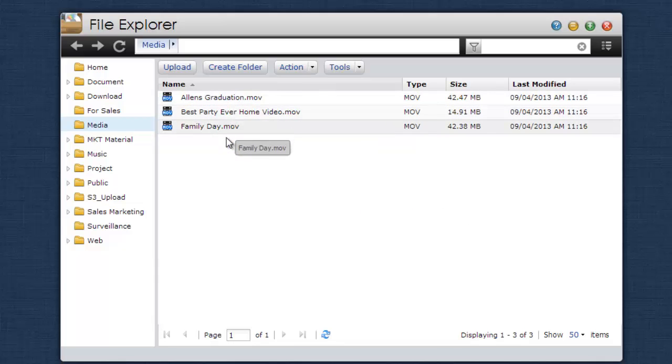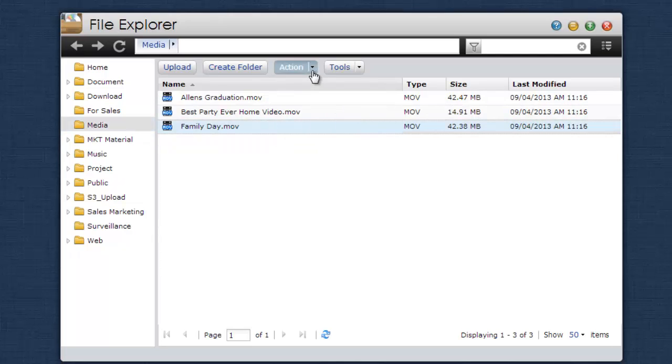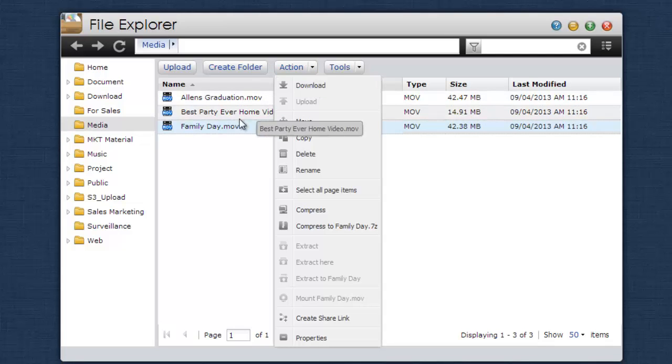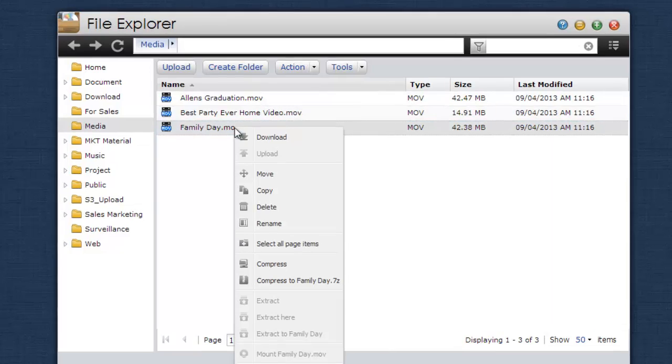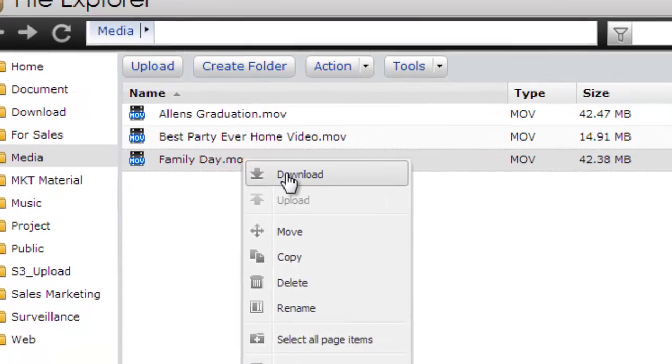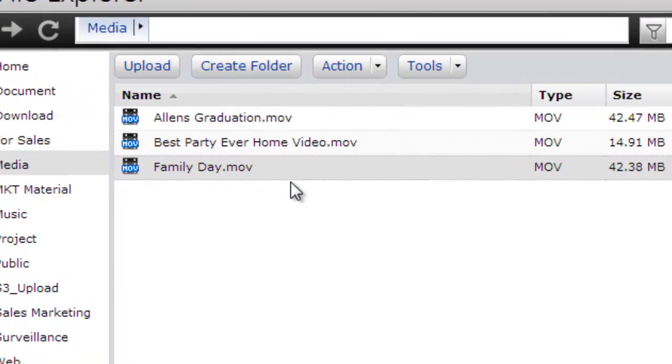In order to download a file from your NAS, first select the file that you wish to download. Then click on the Action button and select Download. Or alternatively, right click on the file of your choice and then select Download.